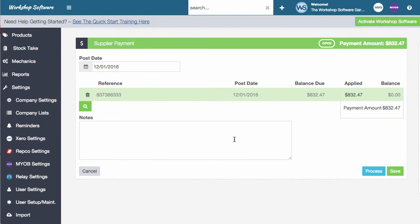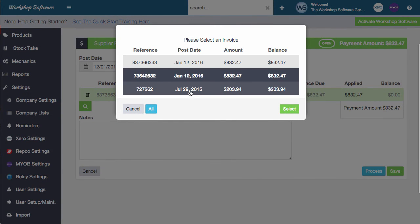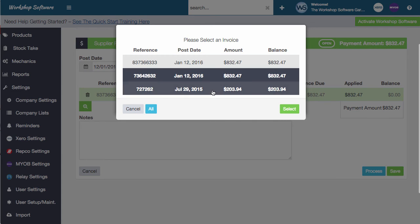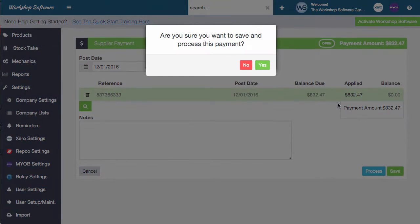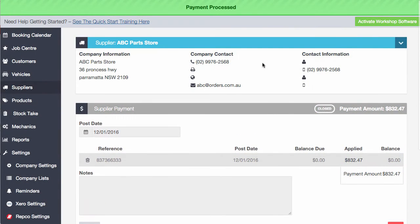Of course, we could select other invoices as well. And in fact, if you want to select multiples, you can select multiple invoices as well. I'm going to just pay off this one invoice, go process. That's now processed.